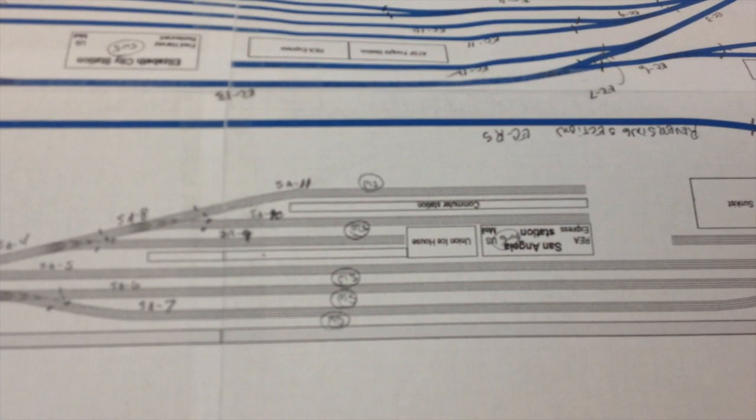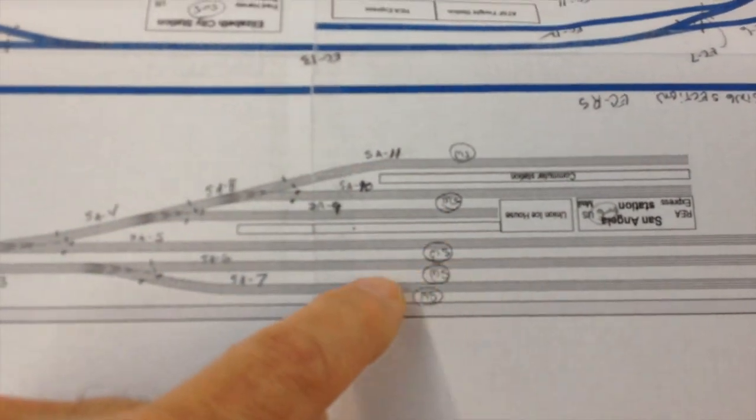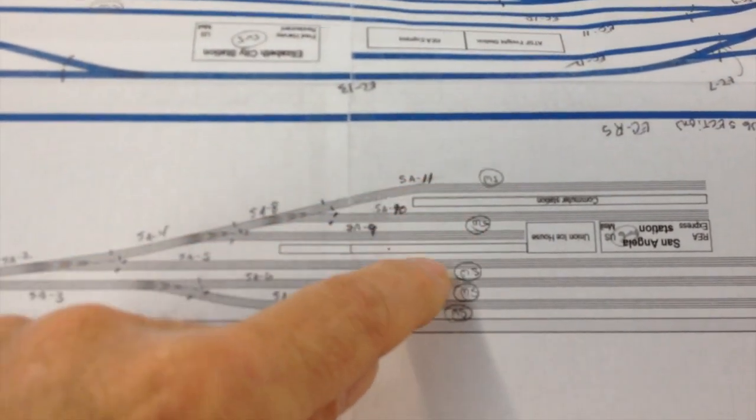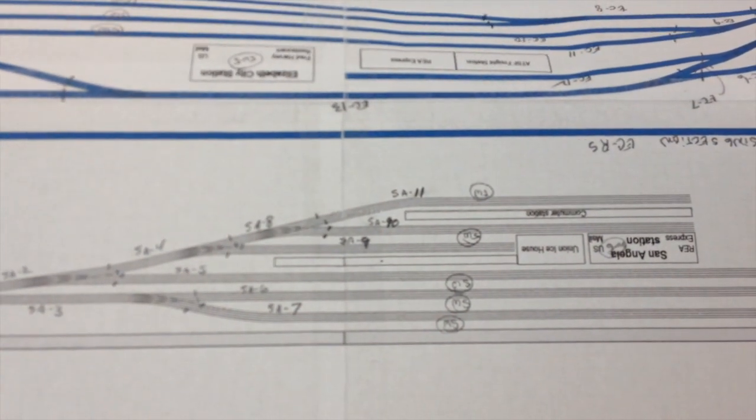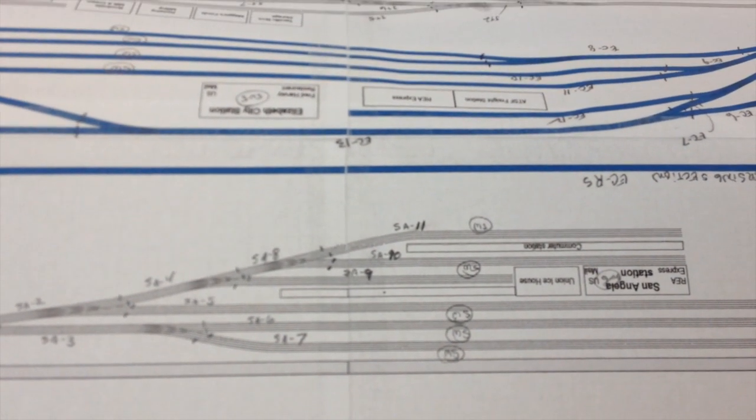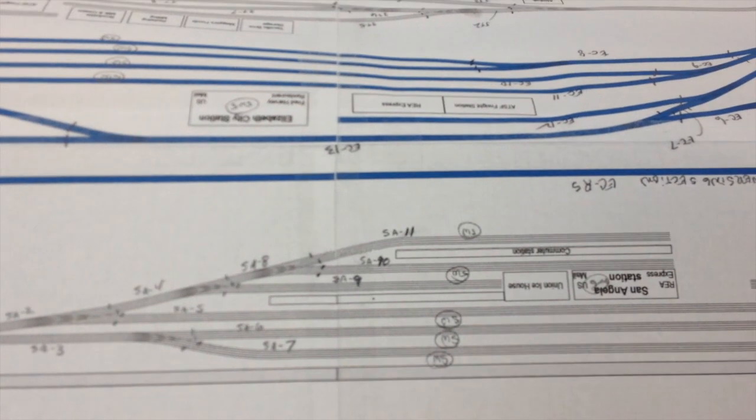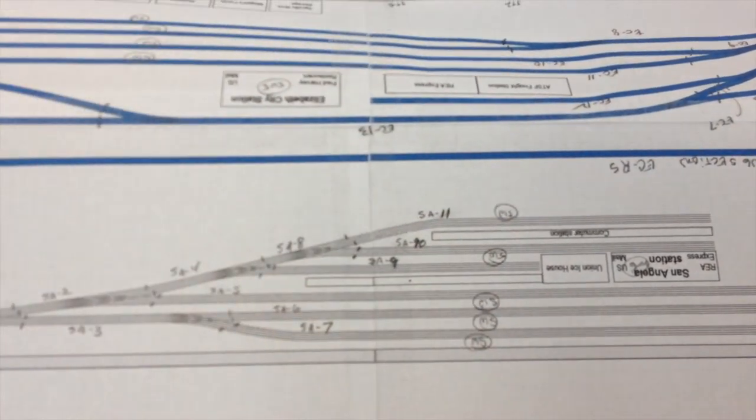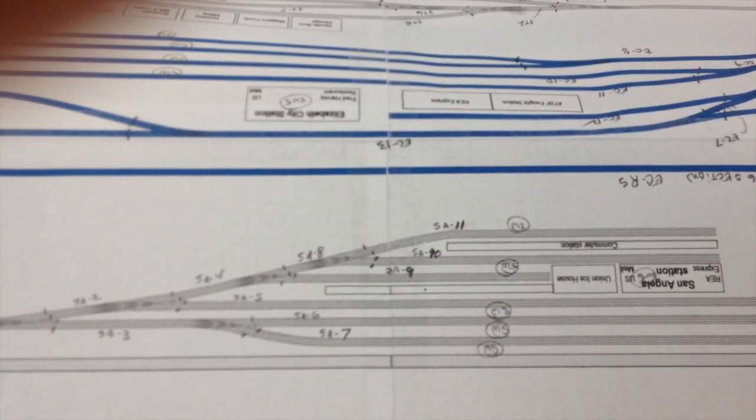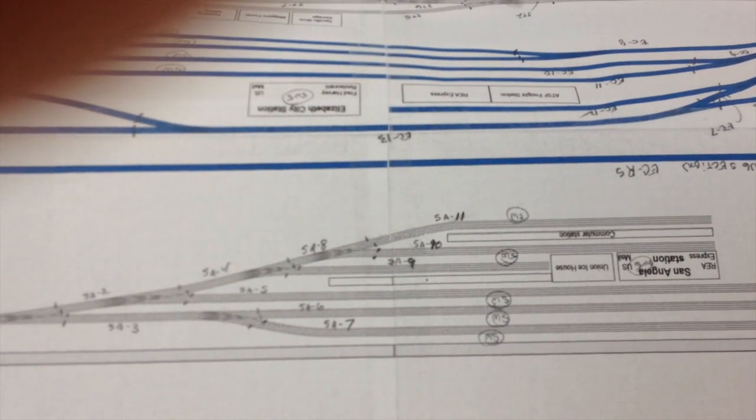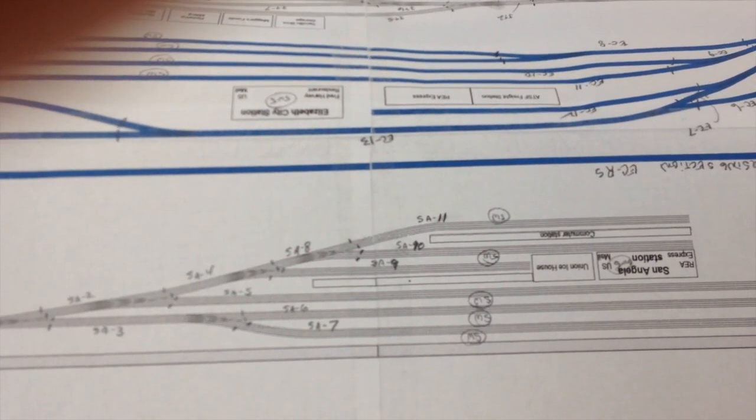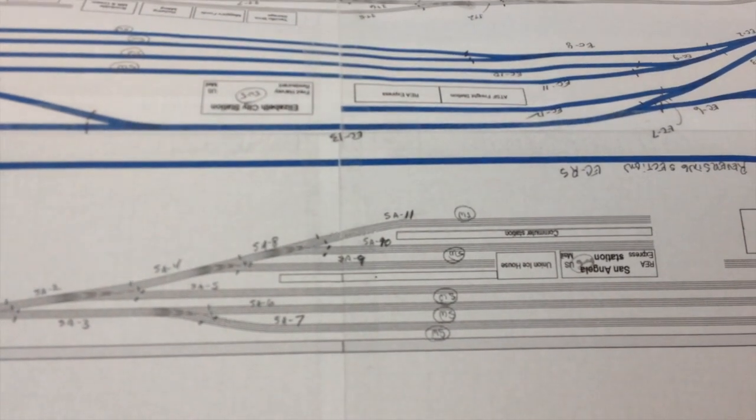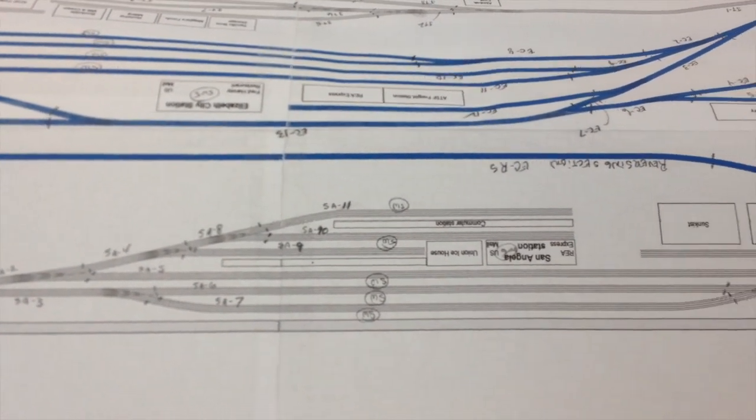And these marks here that you can see, those are tracks where just in case an engine might sit there for a long period of time. For example, this is going to be a commuter yard, so I got some RDCs I'm going to be running back and forth, so one or two of them might sit there and I want to have the ability to cut the power.